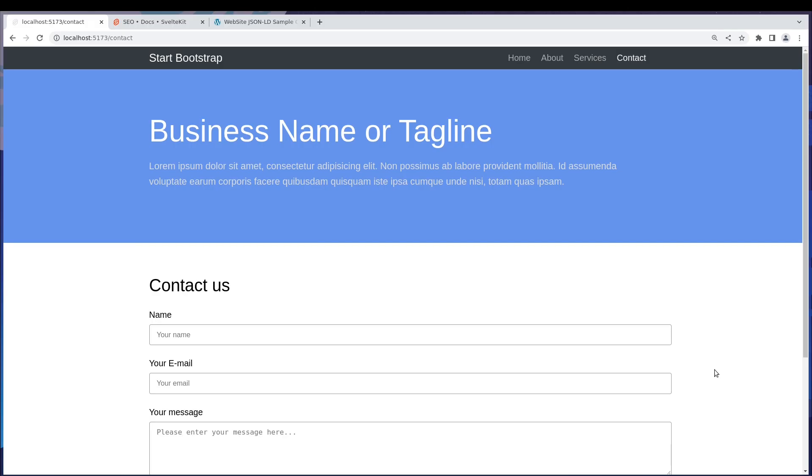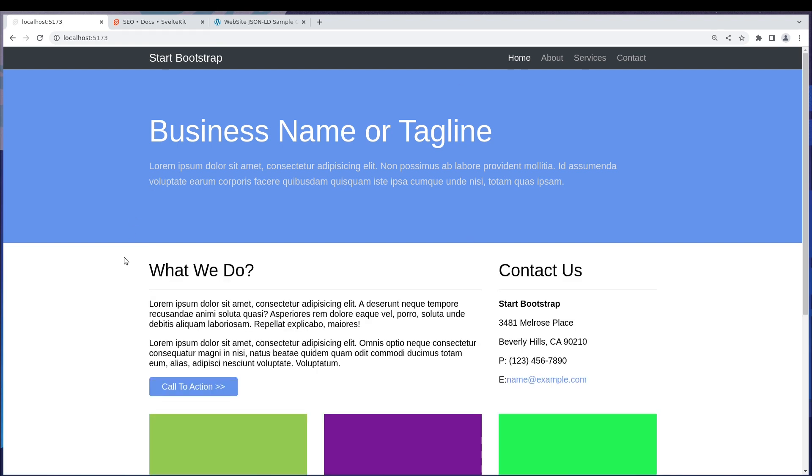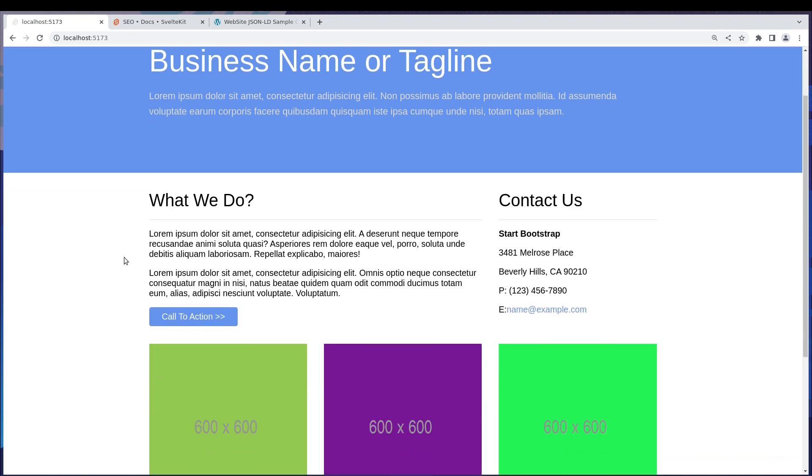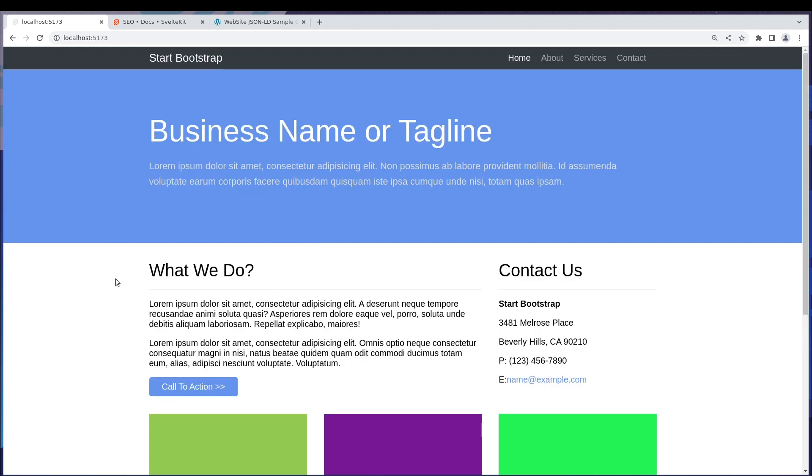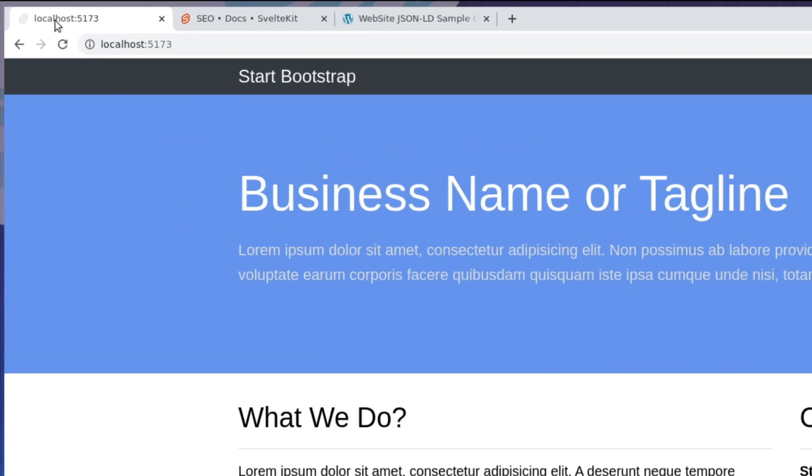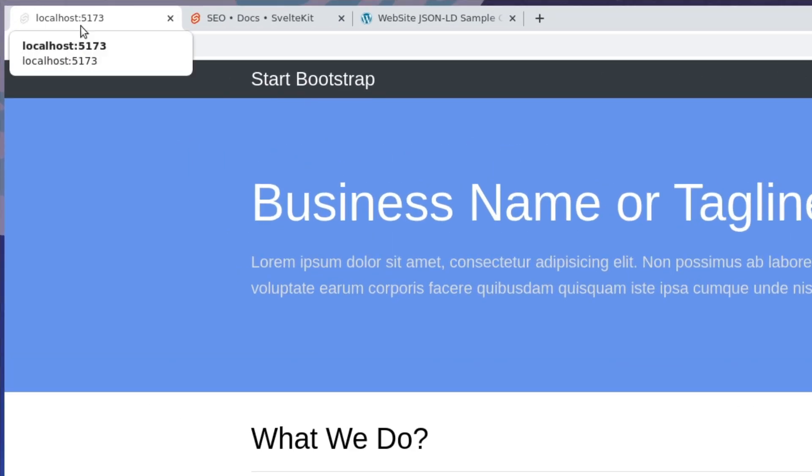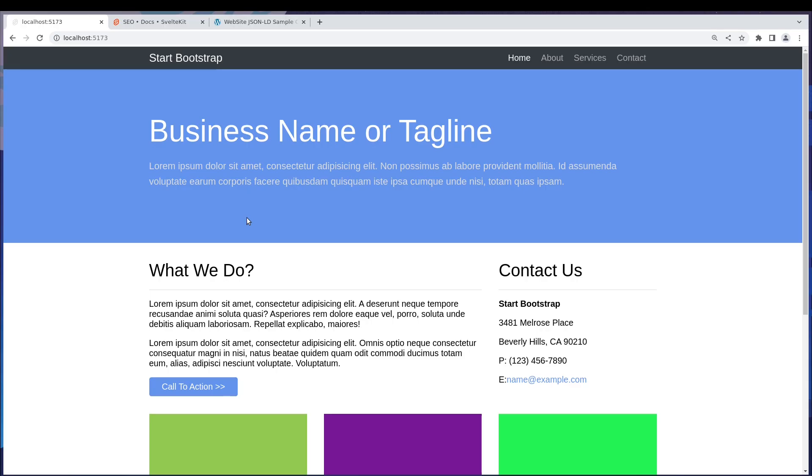Hi guys, welcome back. In the previous one we finished our contact form. In this one we're going to see how to improve our search engine optimization. Now if you observe in our site, we don't have a title at the top, it's just a URL. In Svelte it's really easy to add meta tags which are supposed to go in the head tag of HTML.